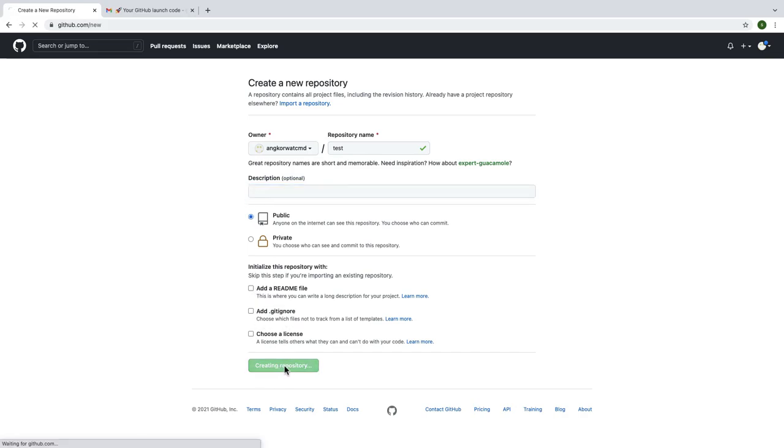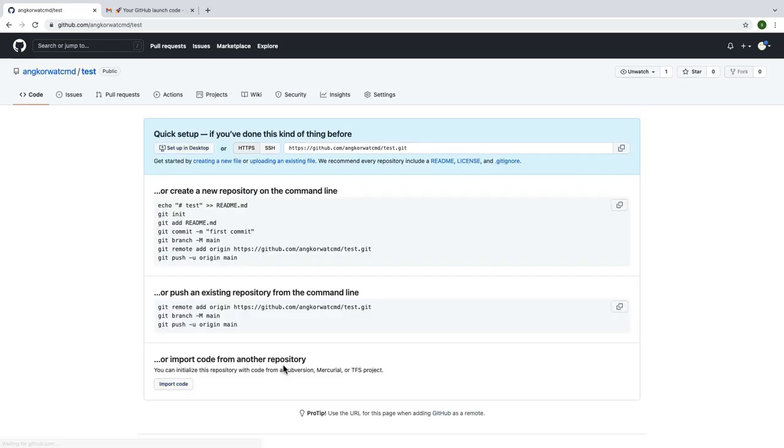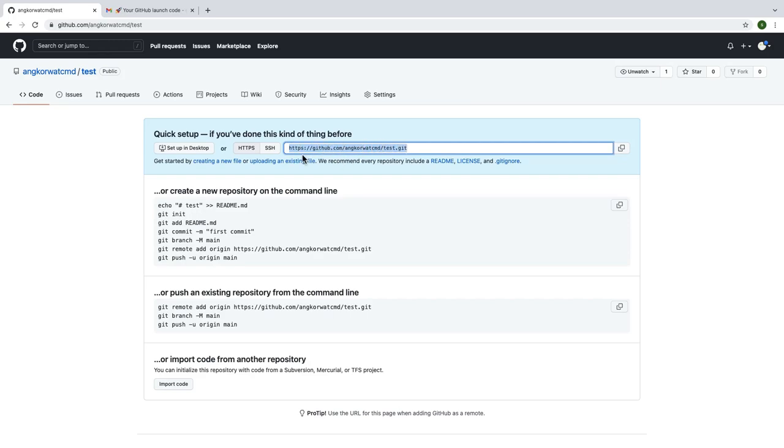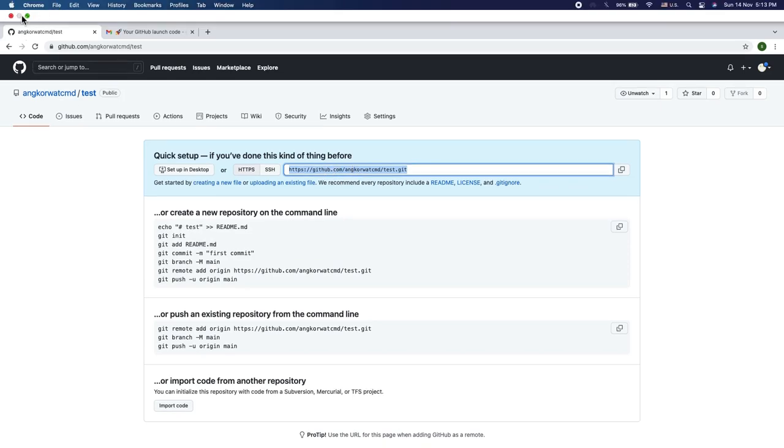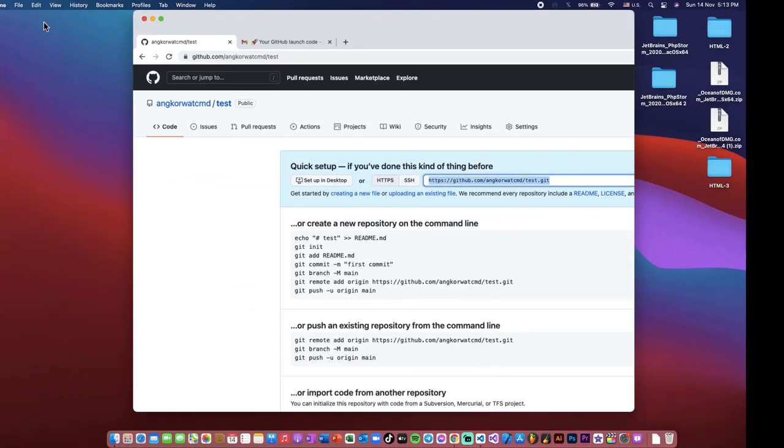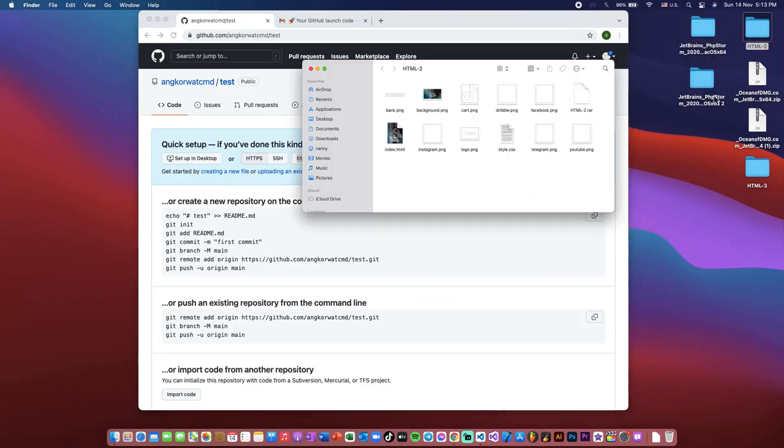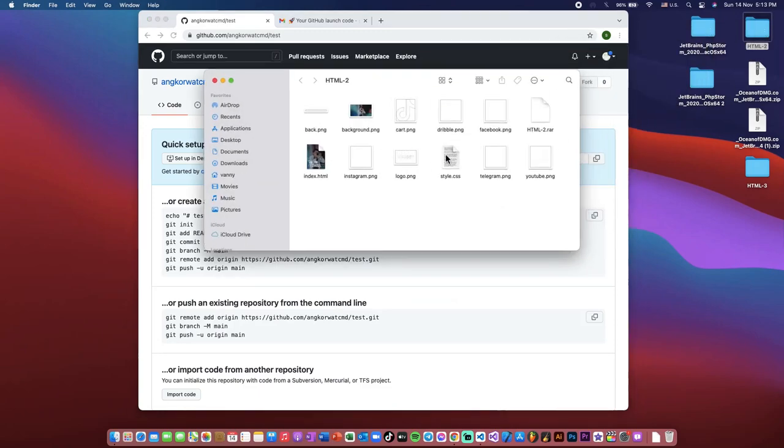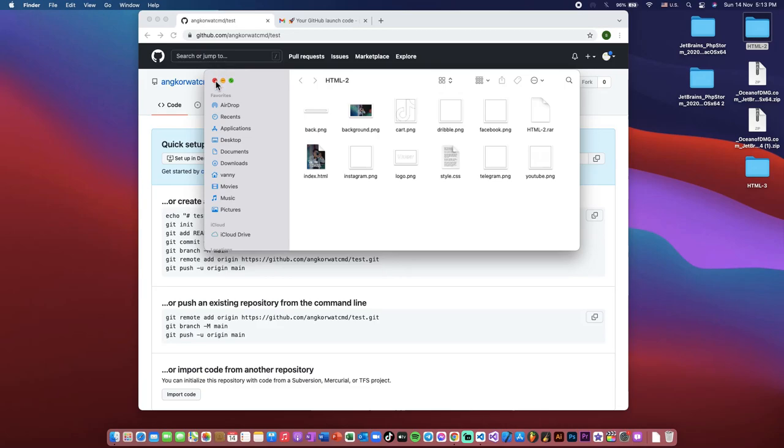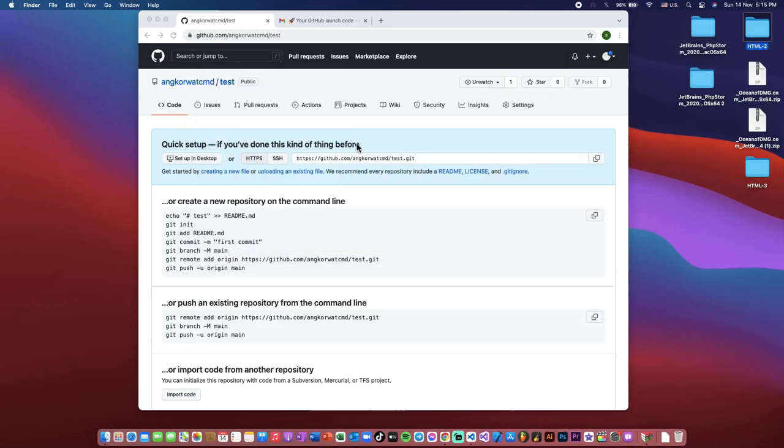Here you can see my website is HTTPS slash github.com slash my name slash repository dot git. So now I will show you about my folder that I want to upload. I put it on my desktop and named it HTML2. So you can see here, these are my files that I want to upload.